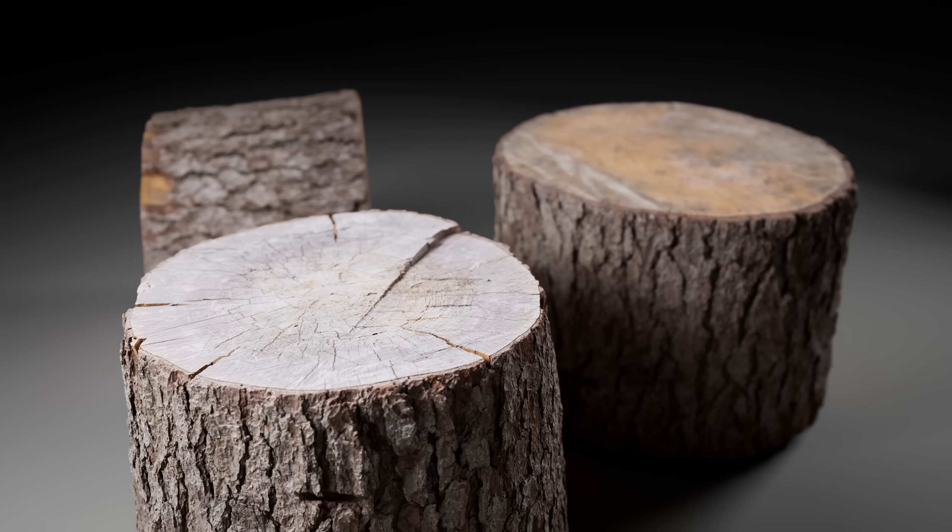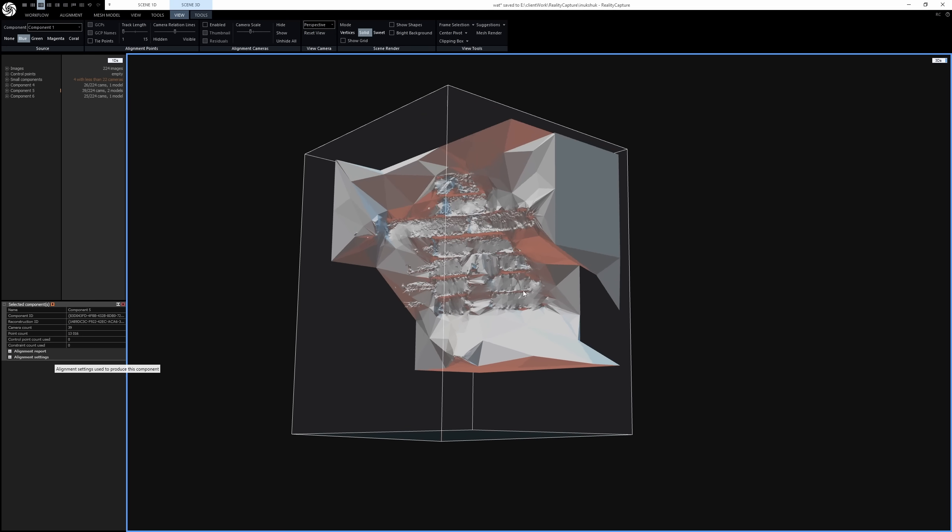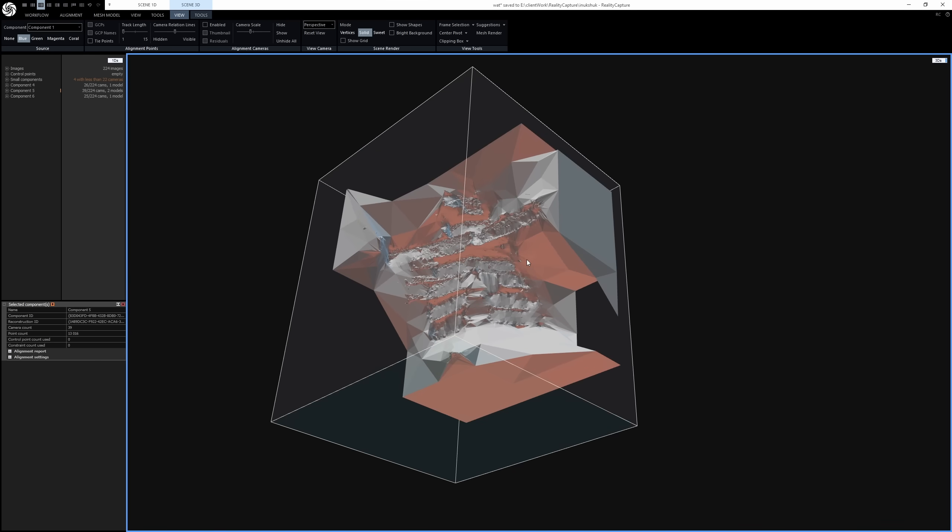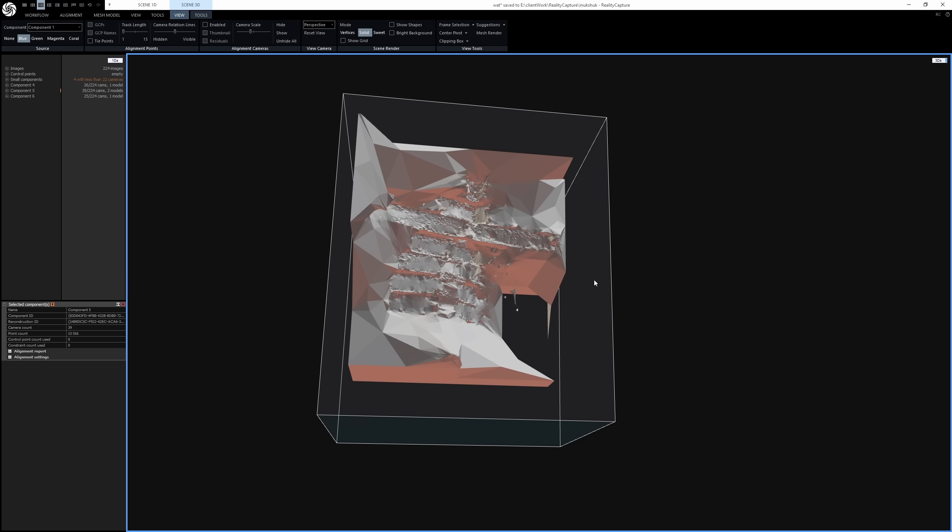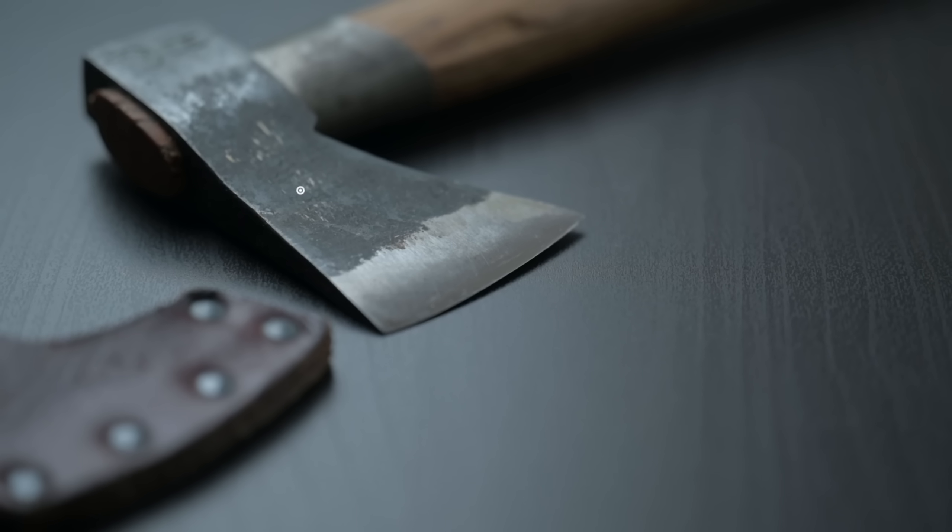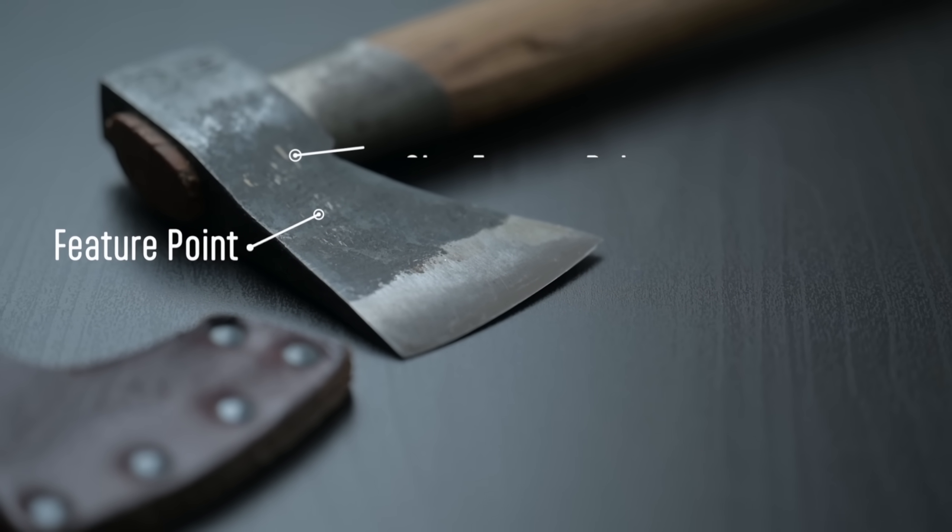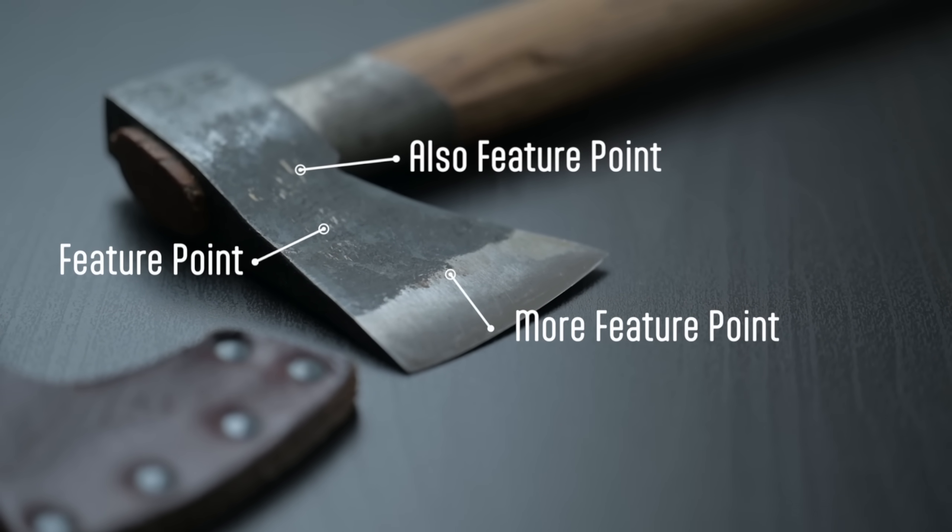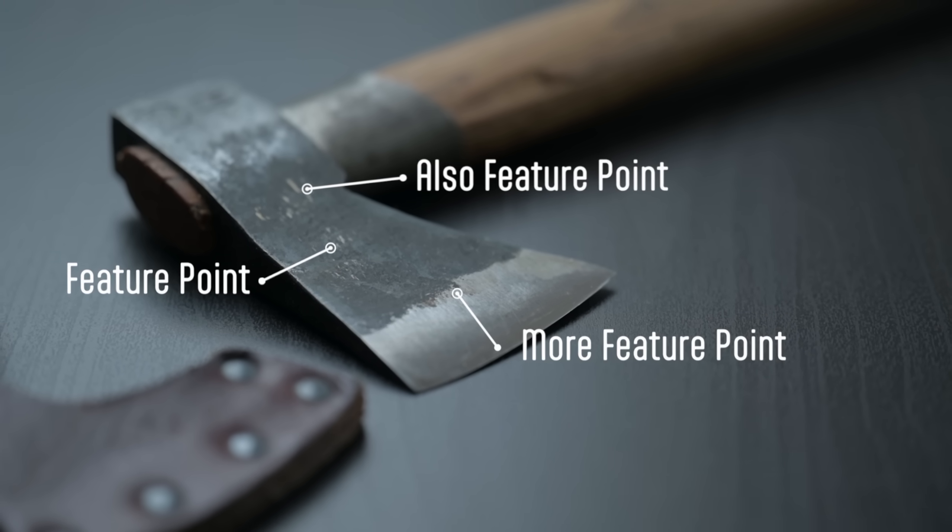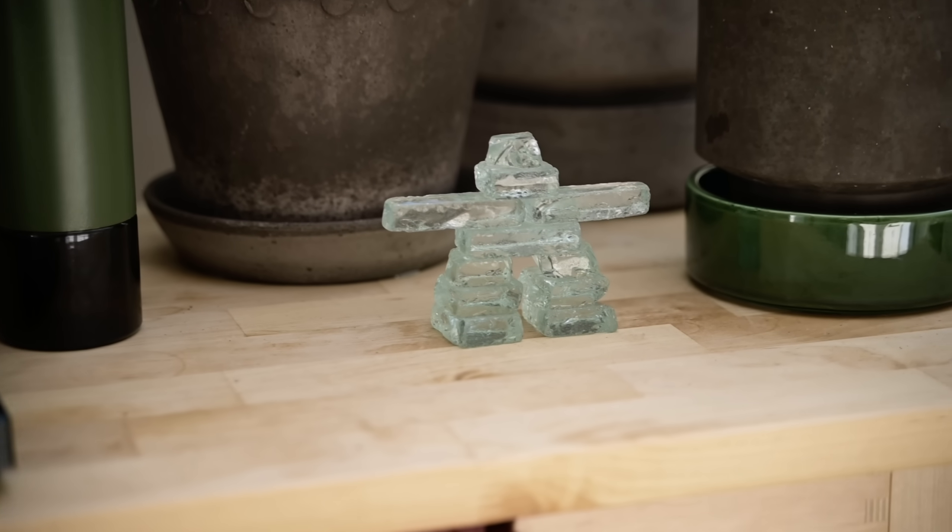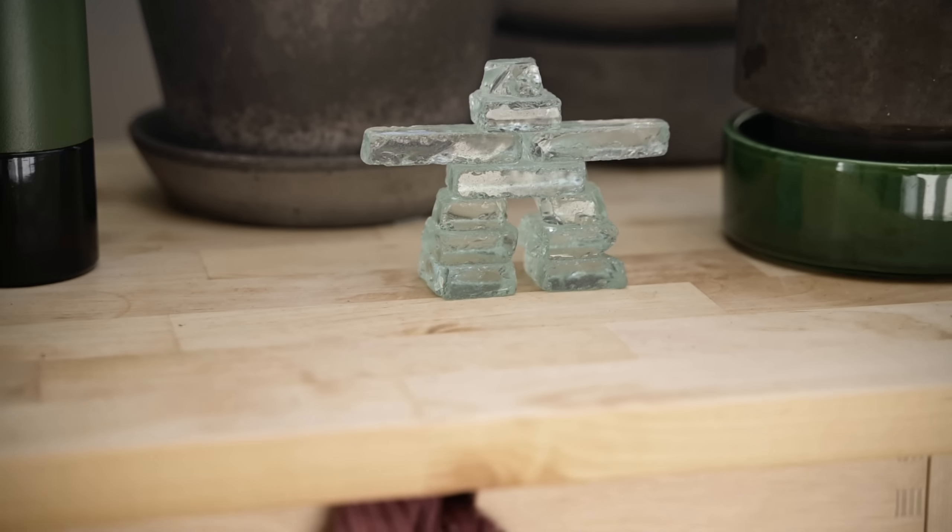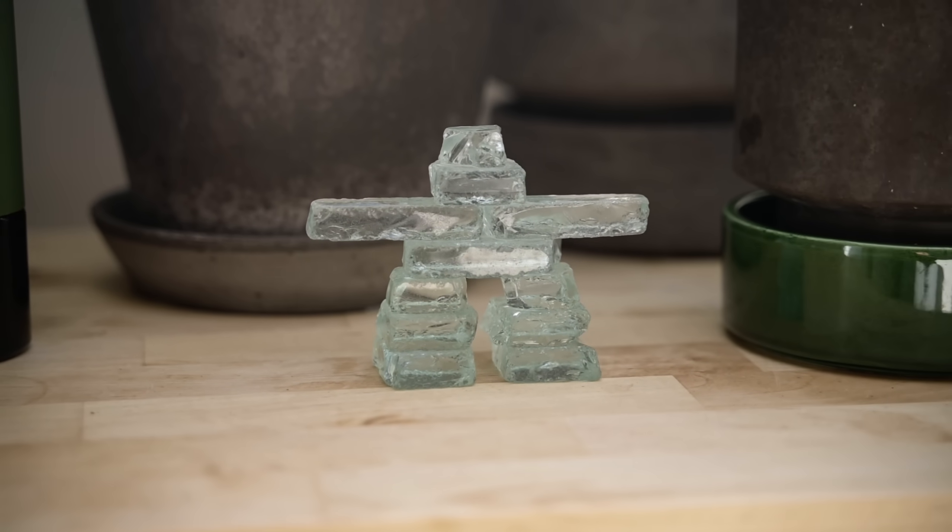But if you've ever tried scanning a translucent refractive material like glass before, you'll notice it probably turned out like total trash. Taking a look at this example here, you'll see photogrammetry software gets very confused when you're scanning this kind of material. The reason for that is because photogrammetry software depends on static feature points, the tiny points of detail on a given surface to generate a 3D model.